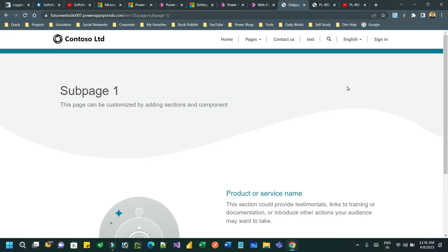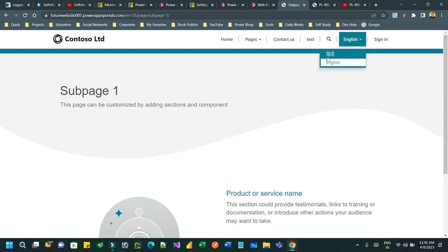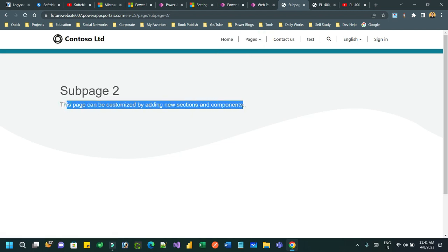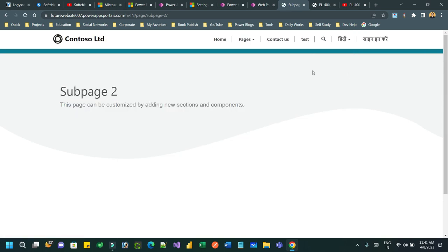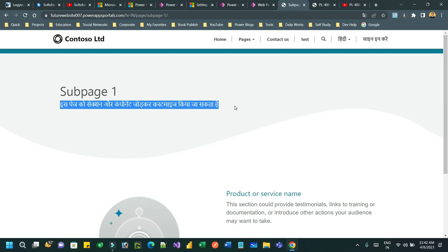Hello everyone, welcome to another video. In this video we will discuss another important concept in Power Pages. Most of the time we are dealing with Power Pages or Power Portals for multiple languages. In this Power Pages portal, you can see there is a language switch button where you can switch between Hindi and English. When you choose English and navigate to a subpage, the content is in English; when you switch to Hindi, the content appears in Hindi.